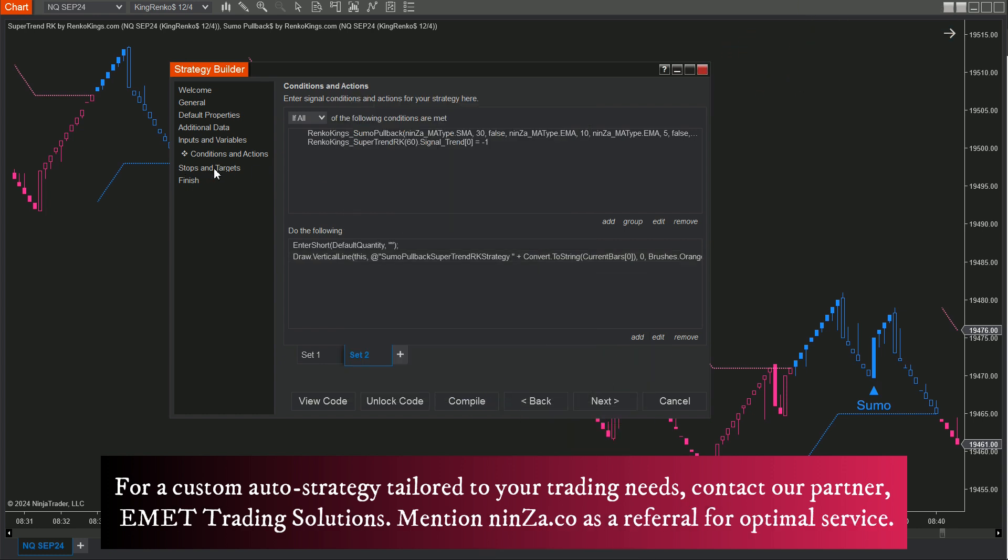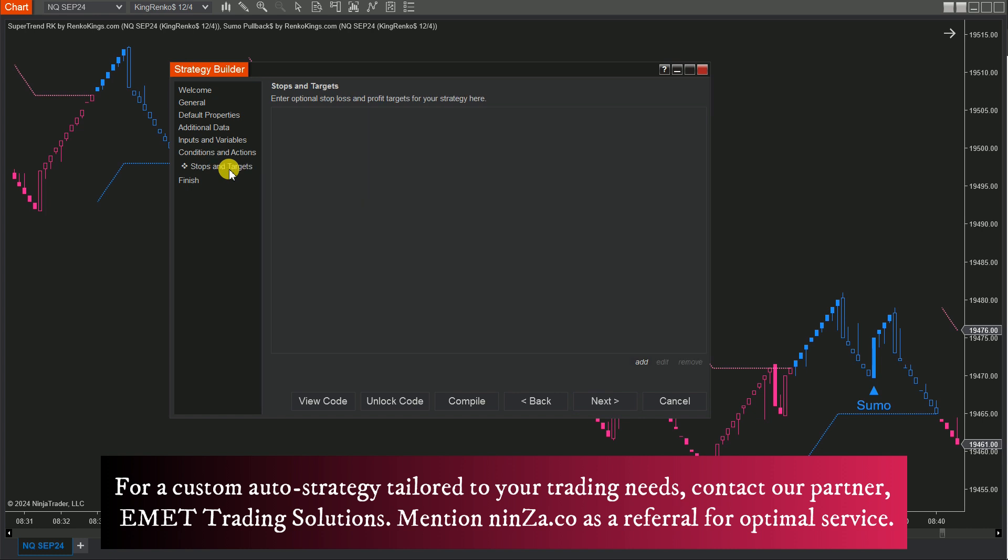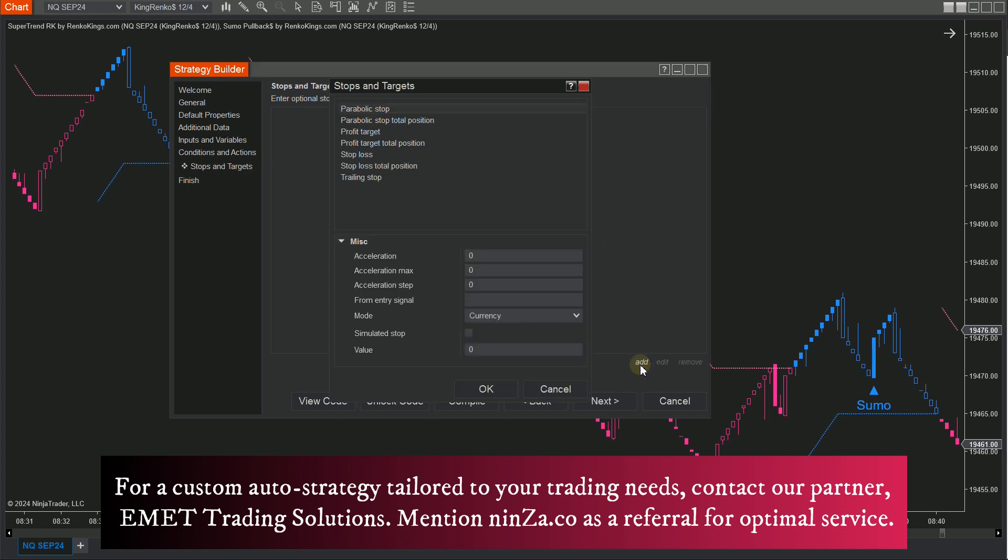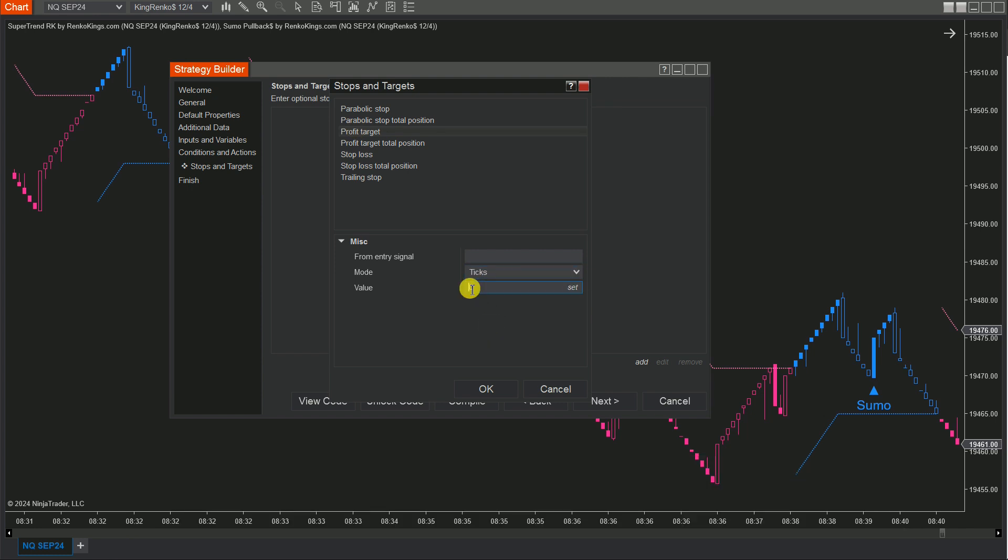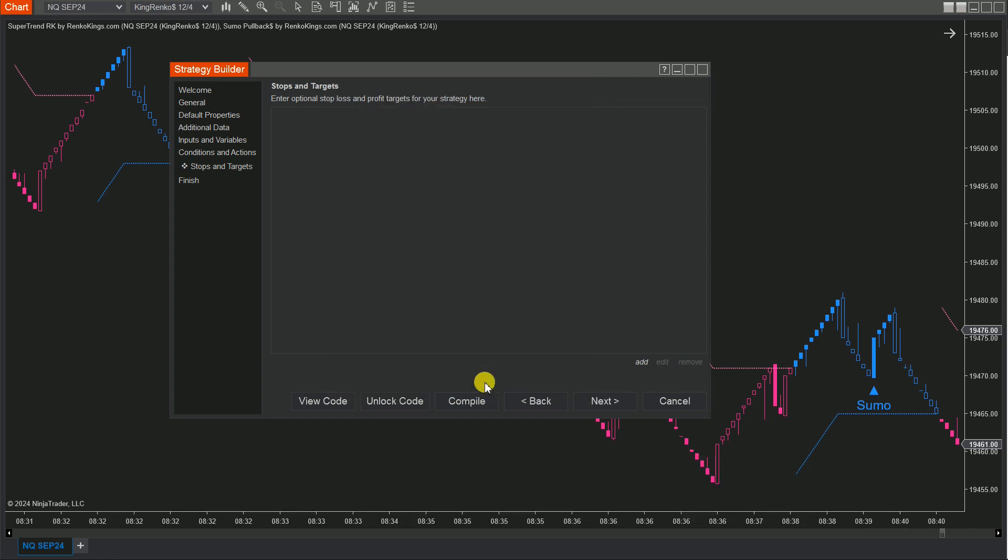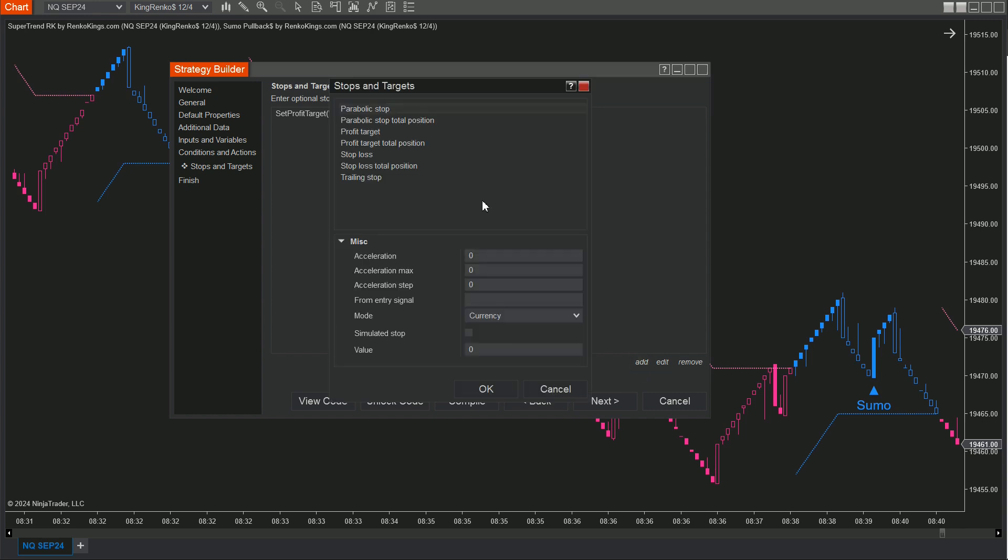Step 4: In the Stops and Targets section, click Add and set Values for your Profit Target and Stop Loss. For this demonstration, we'll use Reference Values, but take some time to determine levels based on your experience and market analysis.